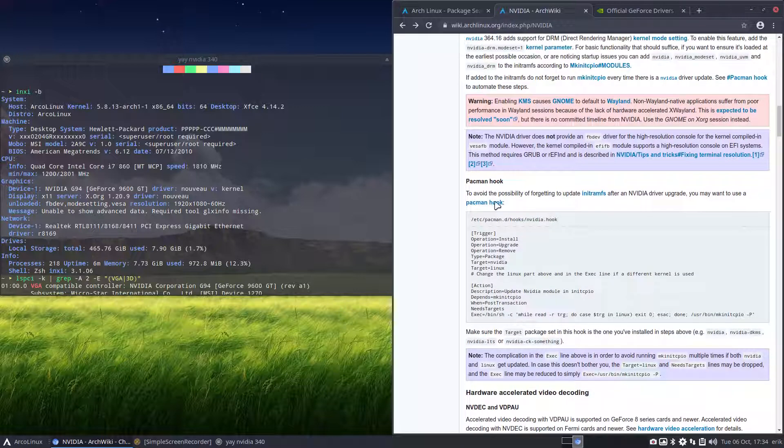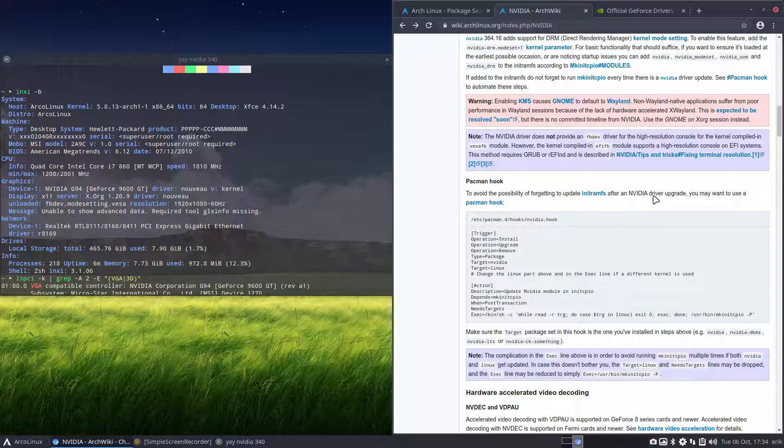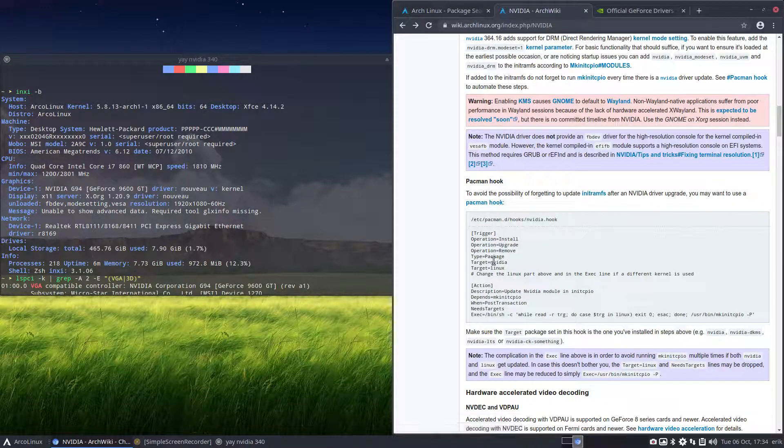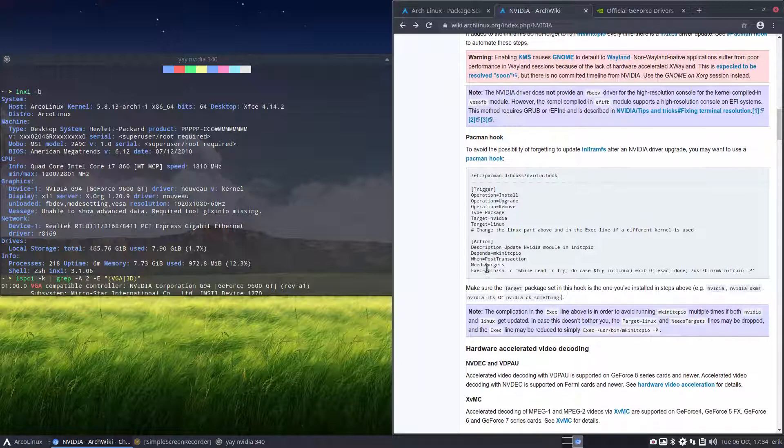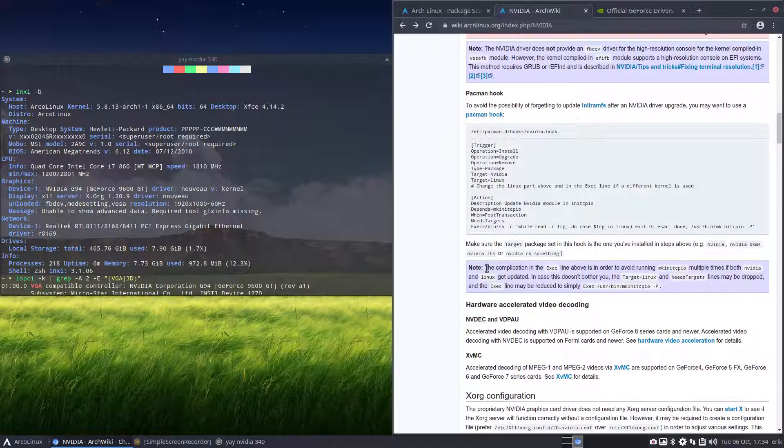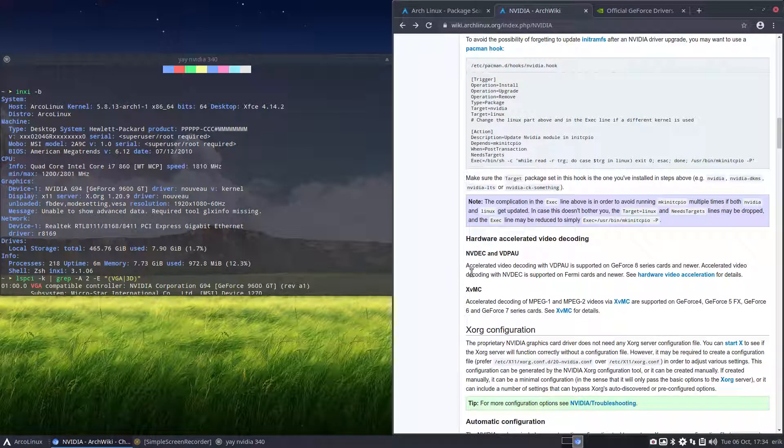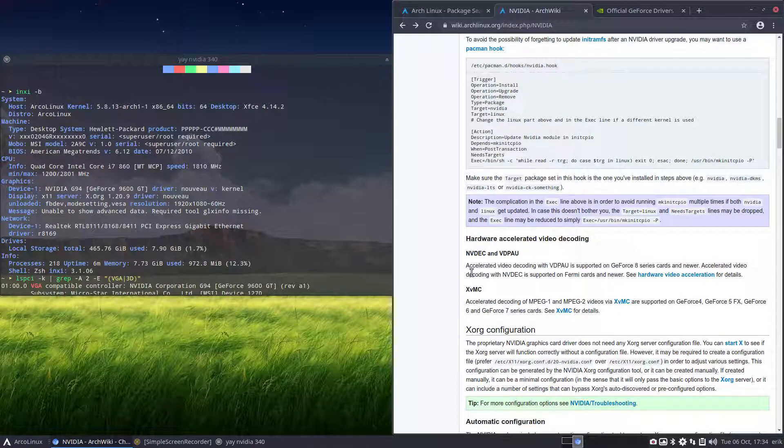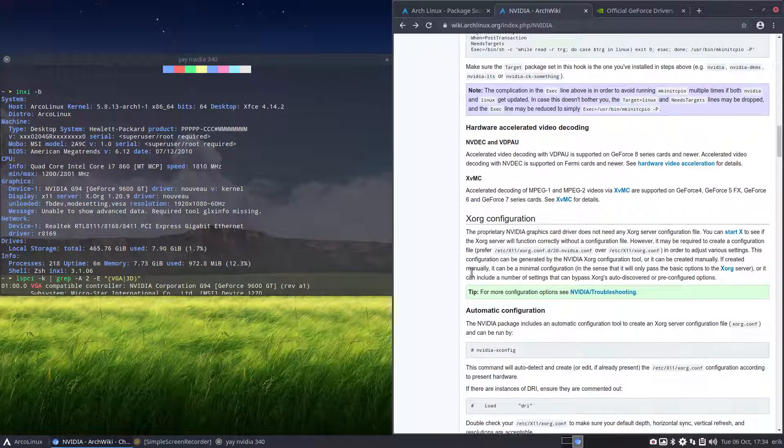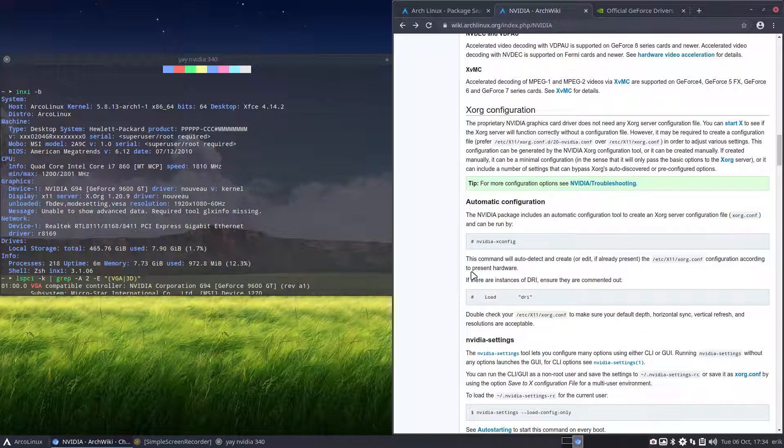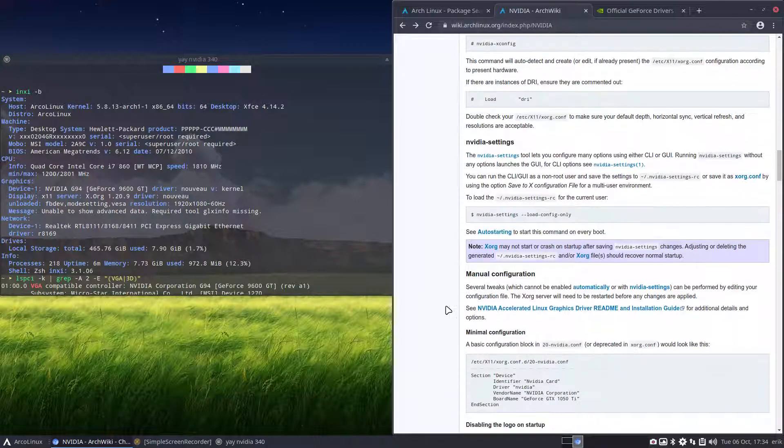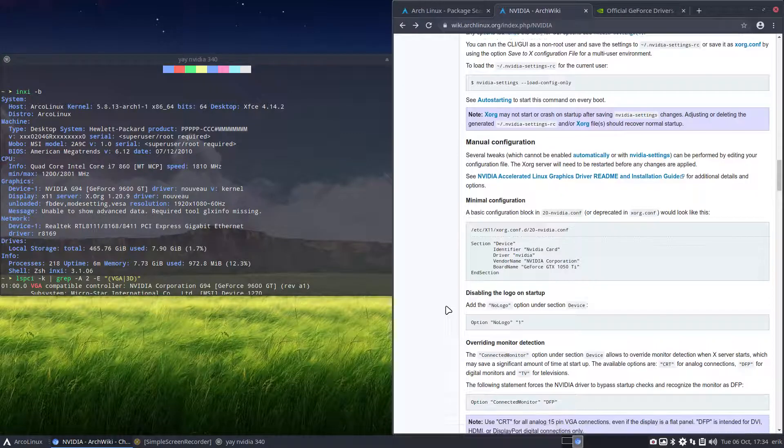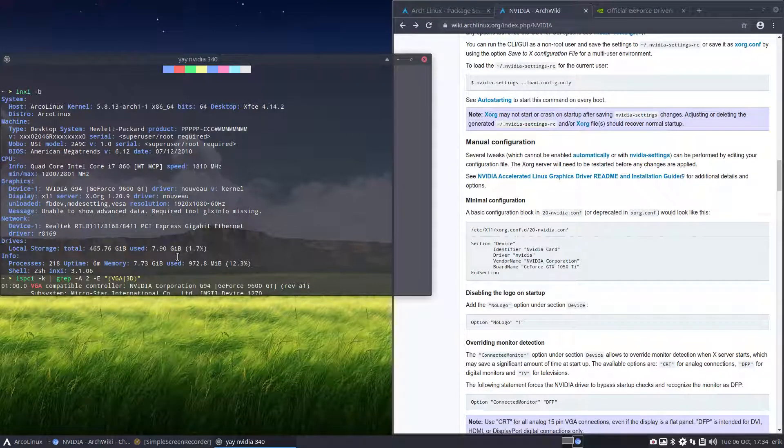And for the rest, you can make a pacman hook. To avoid the possibility of forgetting to update initramfs file after an NVIDIA driver upgrade, you may want to use a pacman hook. Why don't I include this on the video? It's not that difficult. So, if you see it one time, you say, oh, is it just that? It is just that. All right. Video settings here. Read, read, read. All right. Install, install, install. I will install number one.